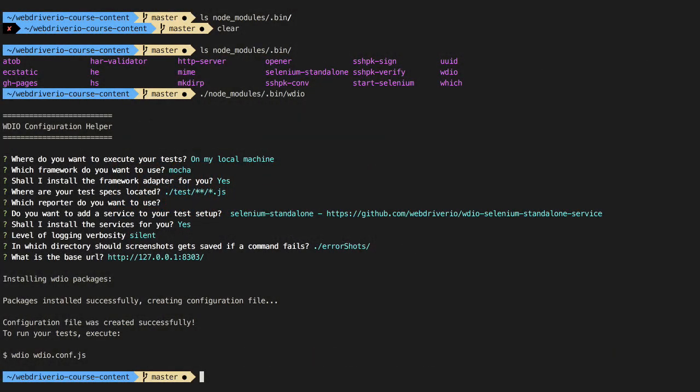In the previous lesson, we used the WebDriver.io test runner to help us create a configuration file to hold all of our settings. Let's go ahead and take a look at that file.